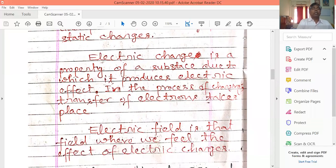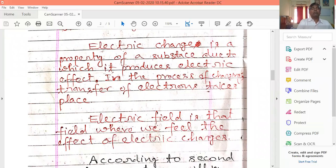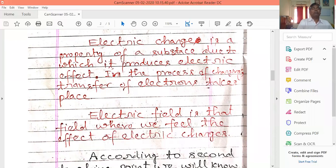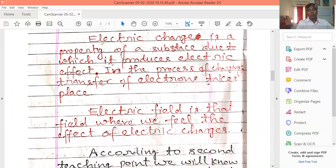The electric field is that region where we feel the effect of an electric charge. An electric field is a place where we feel the effect of the electric charge present there.